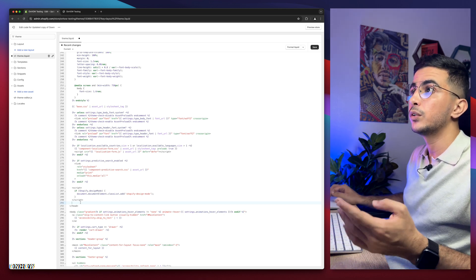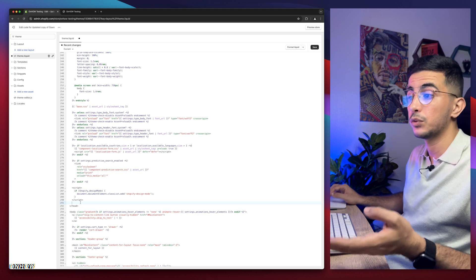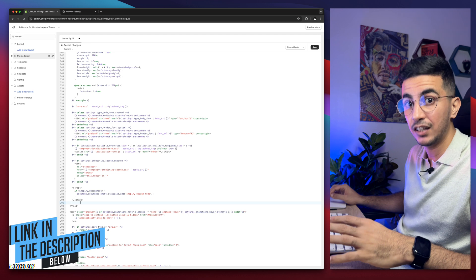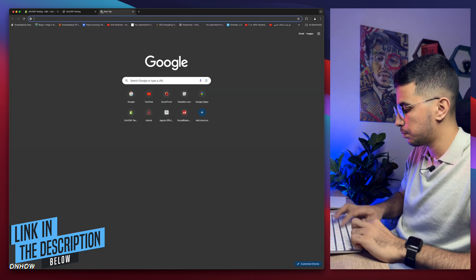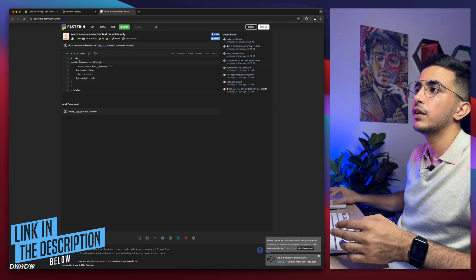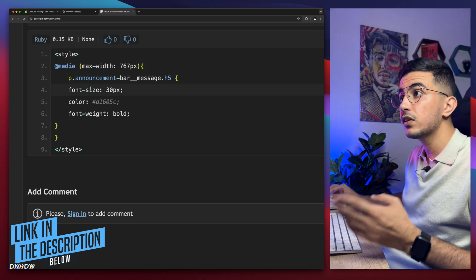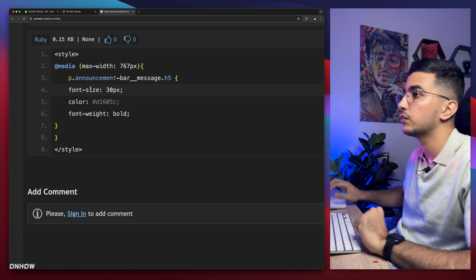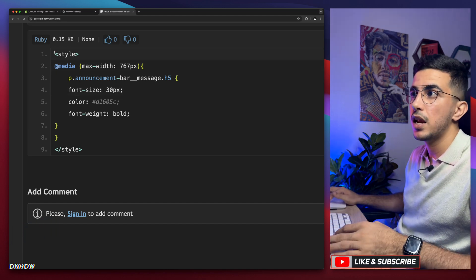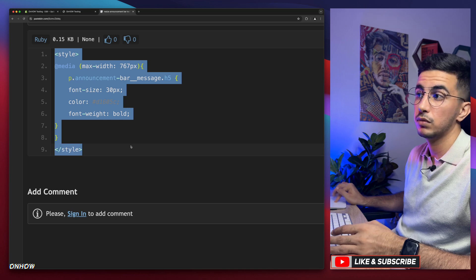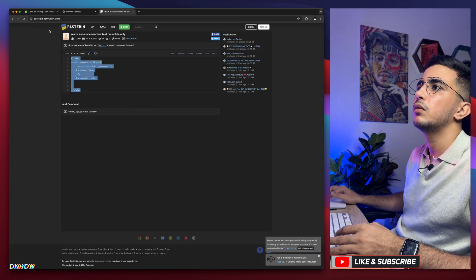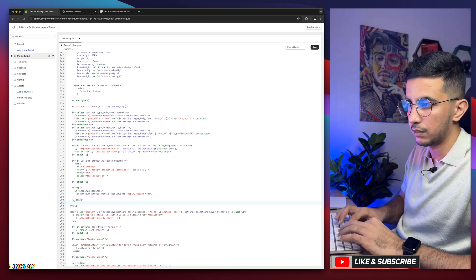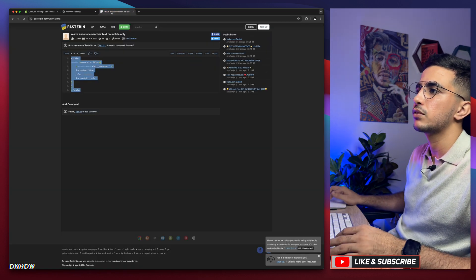To get the code, you don't need to hire a developer or wait 24 hours. Just scroll down to the description box, find the link named Code, and click on it. It will take you to a page with a short code snippet. Select the whole code, right-click, copy, then go back to the editor and paste it into the blank line you just created.